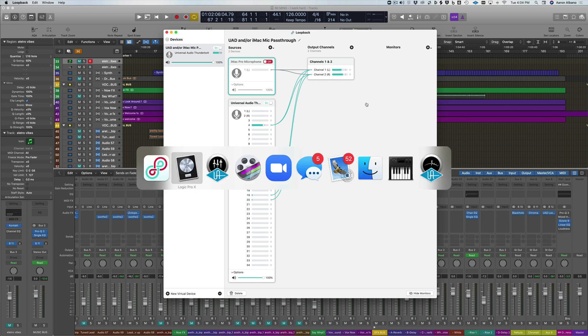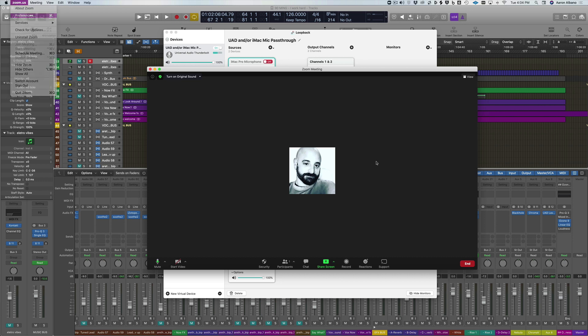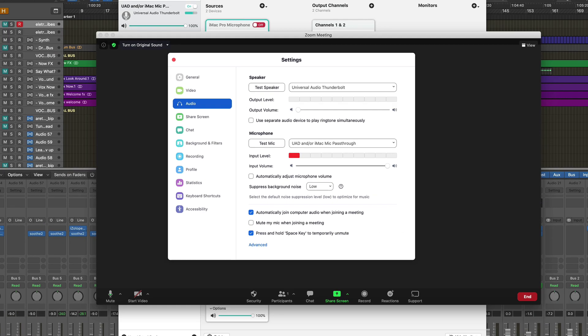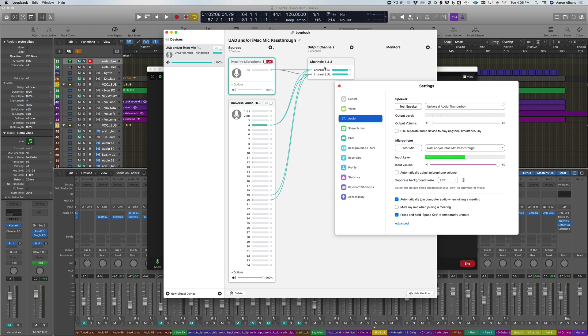Now the final thing that we need to do is set up Zoom so that the output of Zoom is going to my interface, which is Universal Audio Thunderbolt. This is my audio interface and the input is the UAD and/or iMac mic pass-through. This is the Loopback which I just showed you here, named here, and then this audio is flowing directly into Zoom.